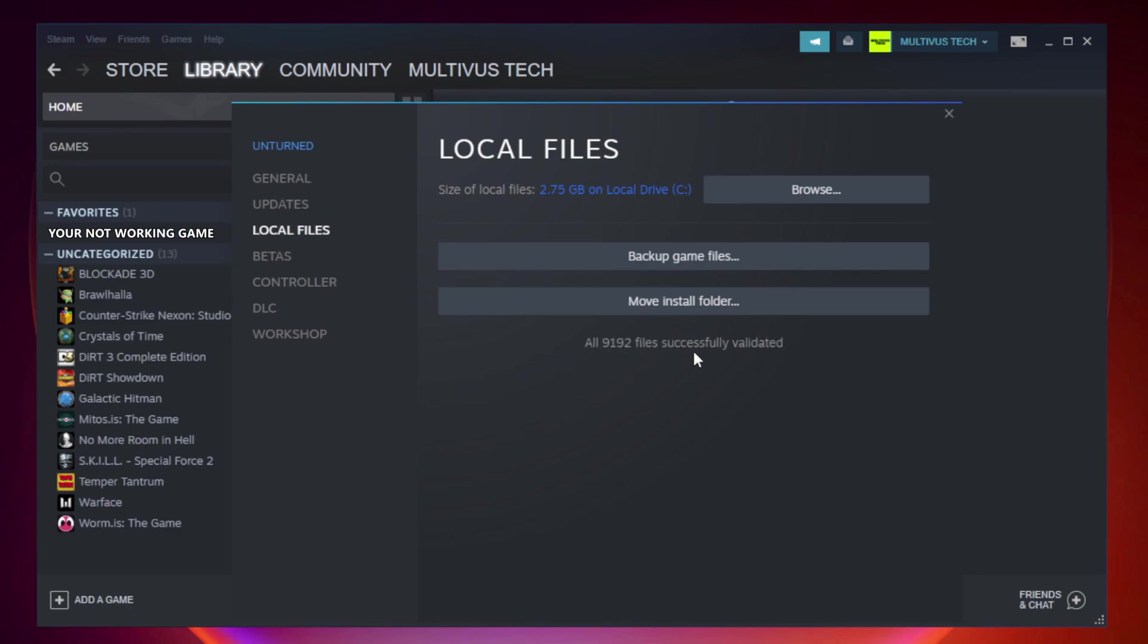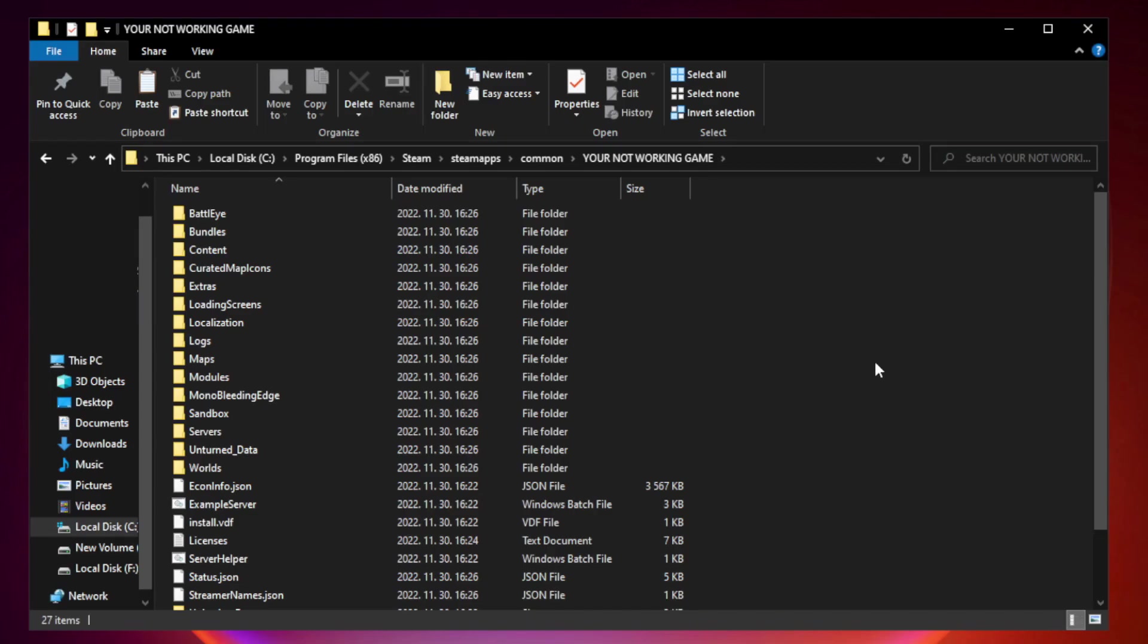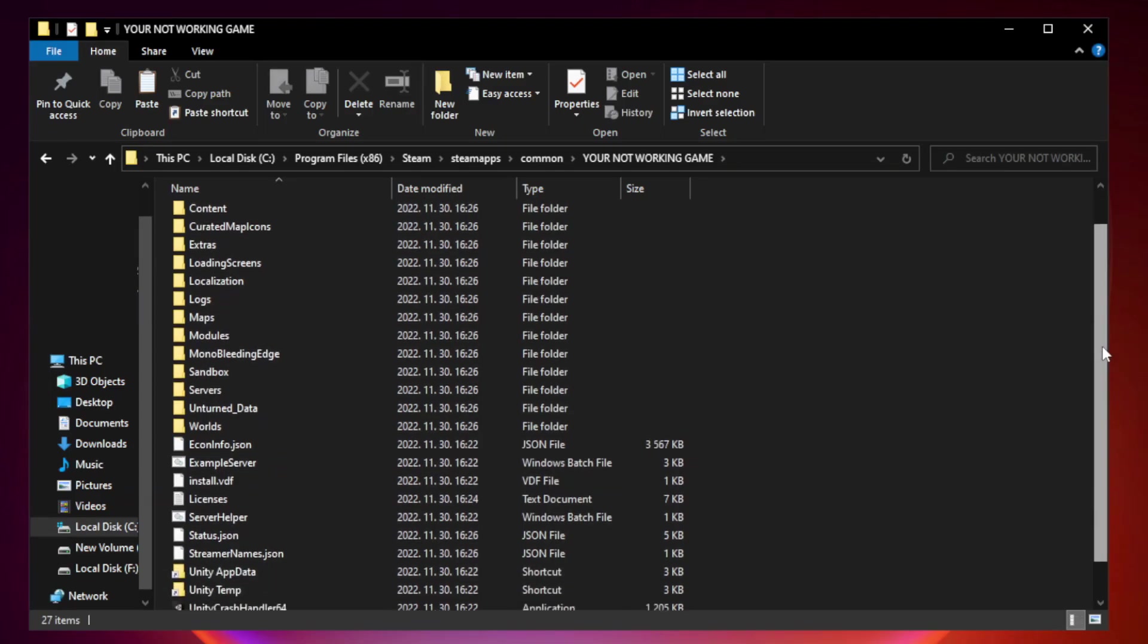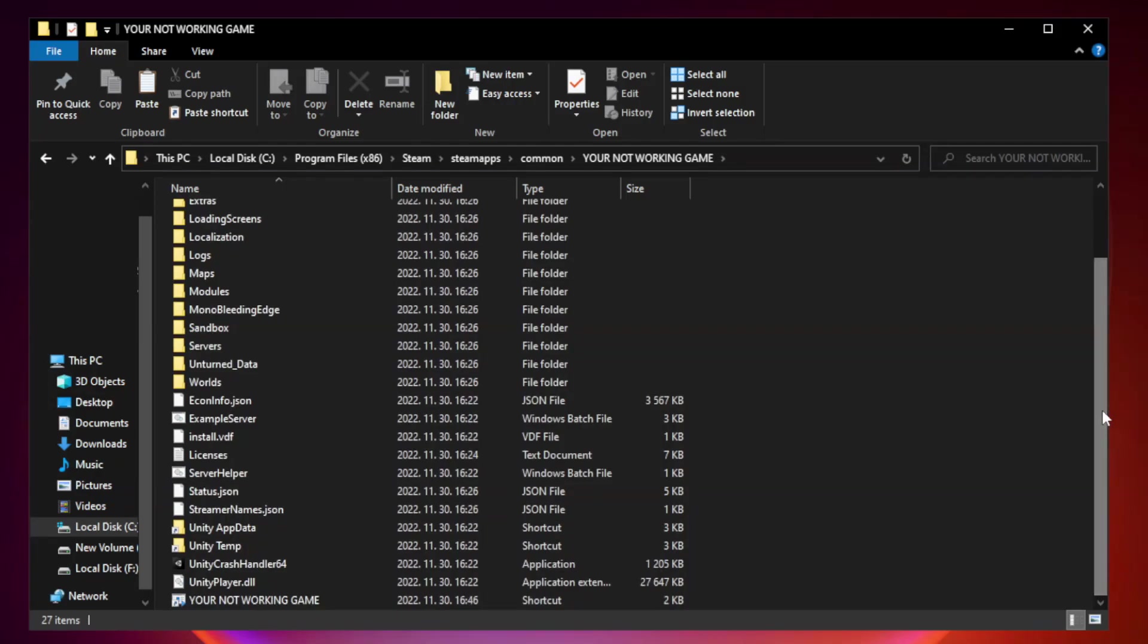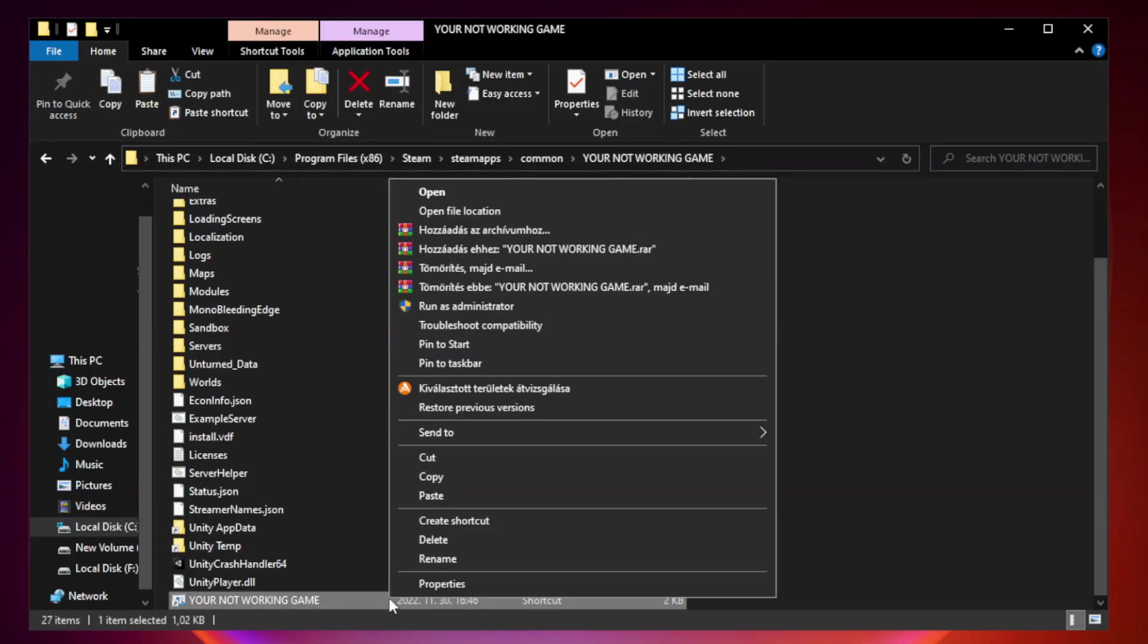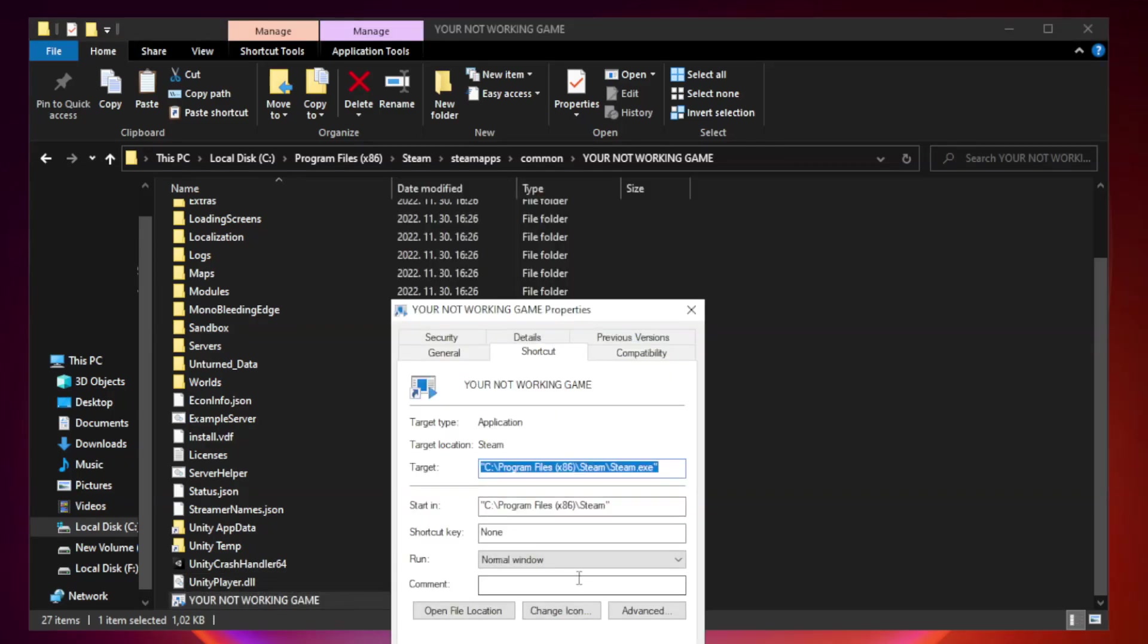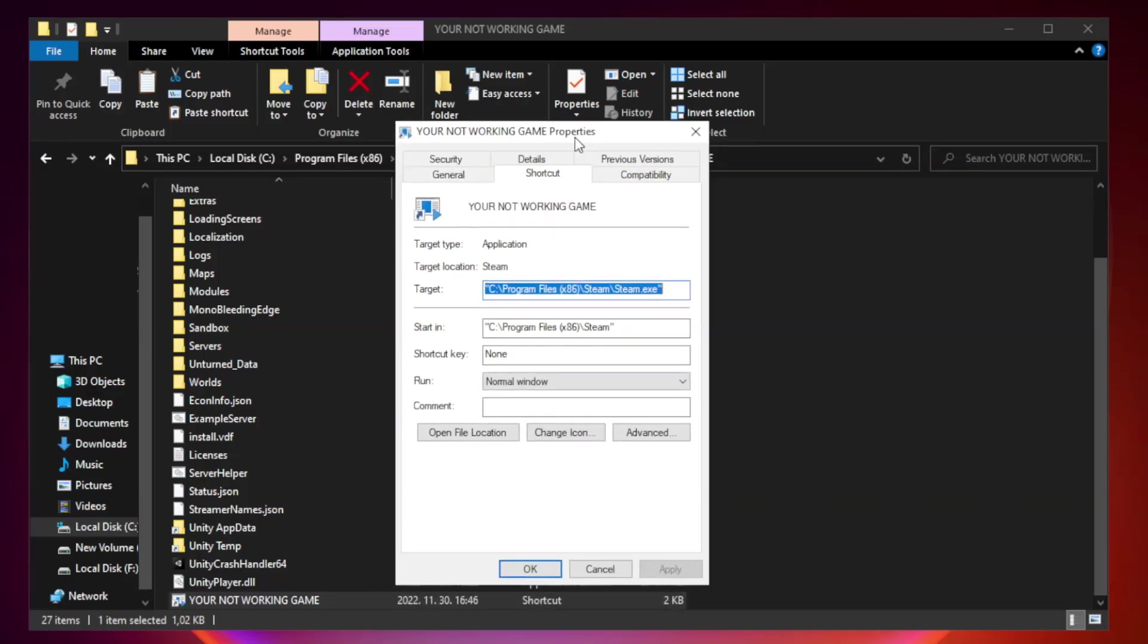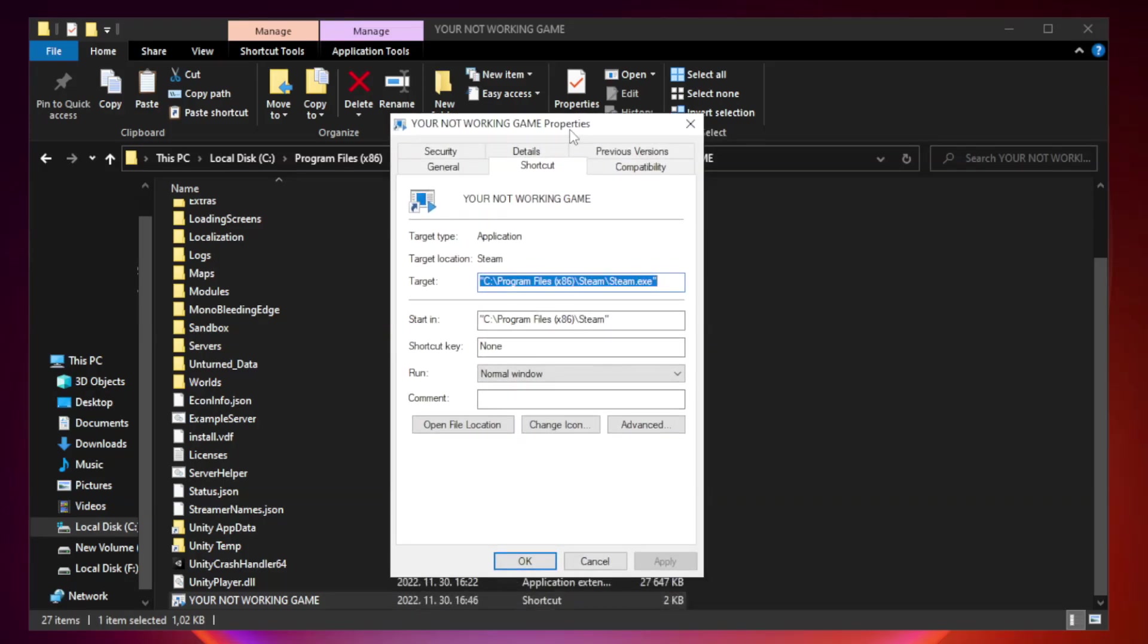Right-click your not working game application and click properties. Click compatibility.